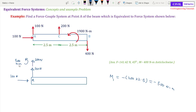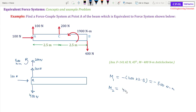Now let us move the 400 N force from point B to point A, and add its corresponding moment M2. The 400 N will exert a clockwise moment at A. The distance of 400 N from A is 2.5 plus 2.5, which is 5 meters. So M2 equals 400 multiplied by 5, which is 2000 N·m clockwise. We add a 2000 N·m clockwise moment at A.